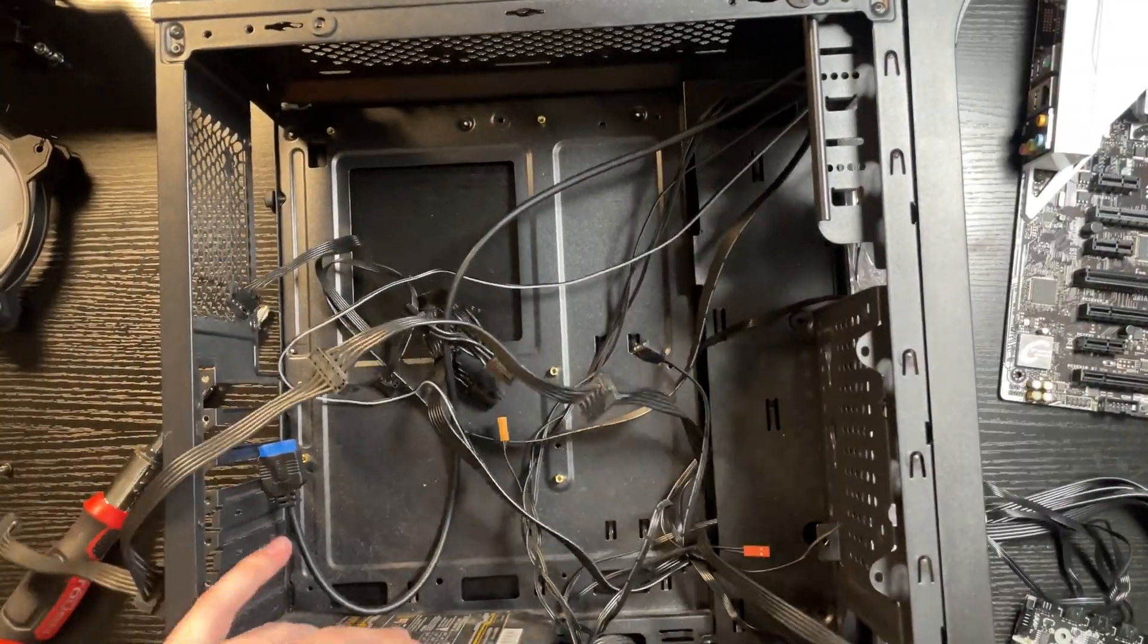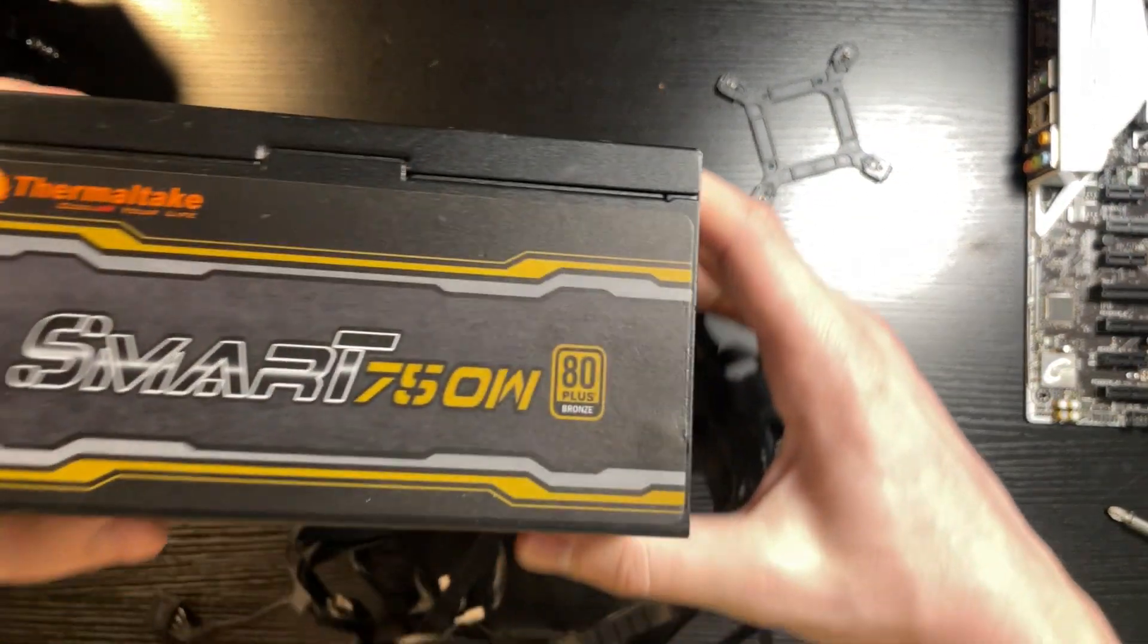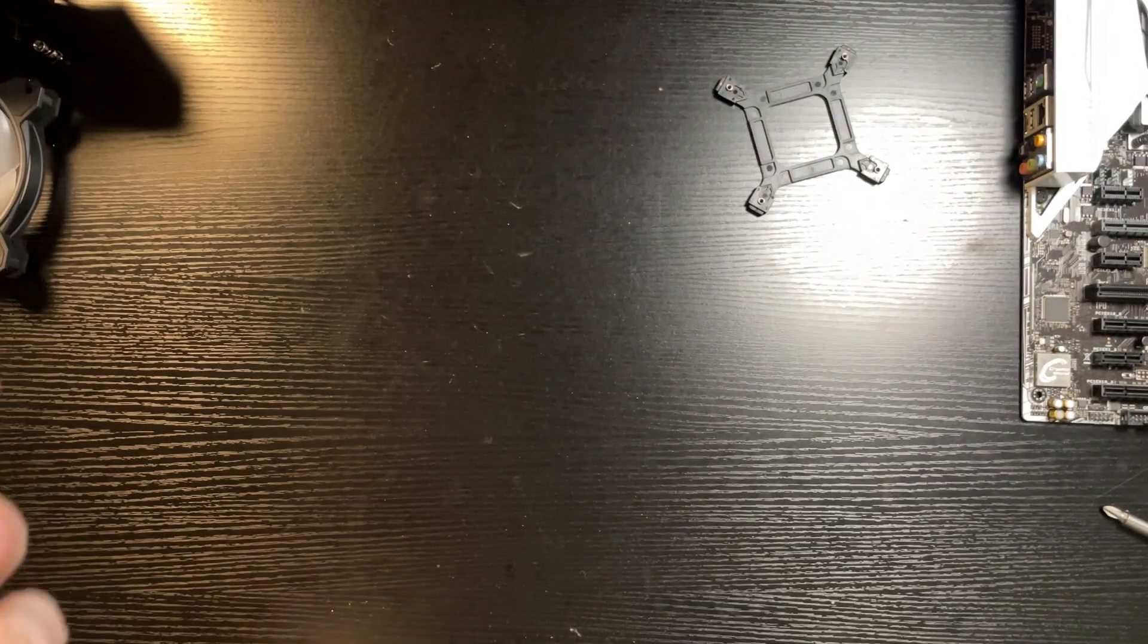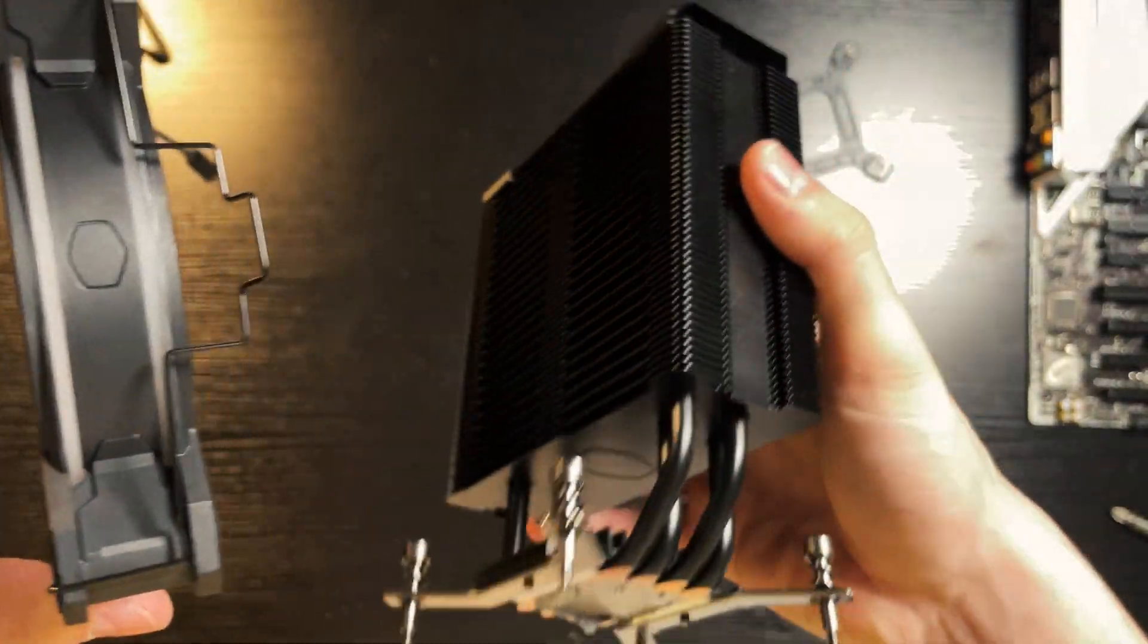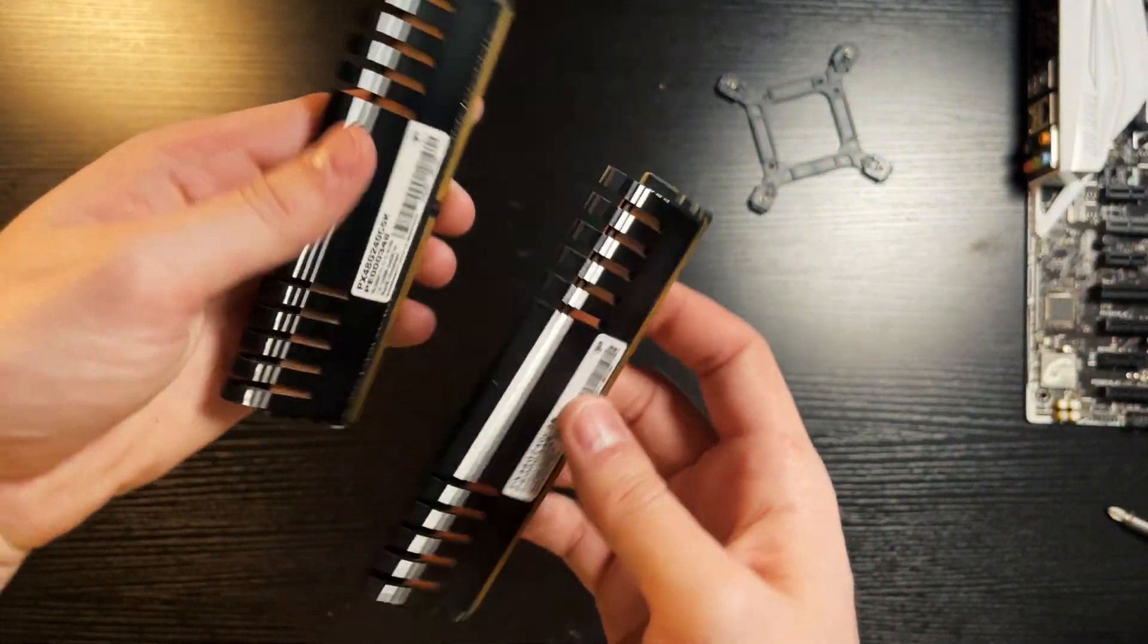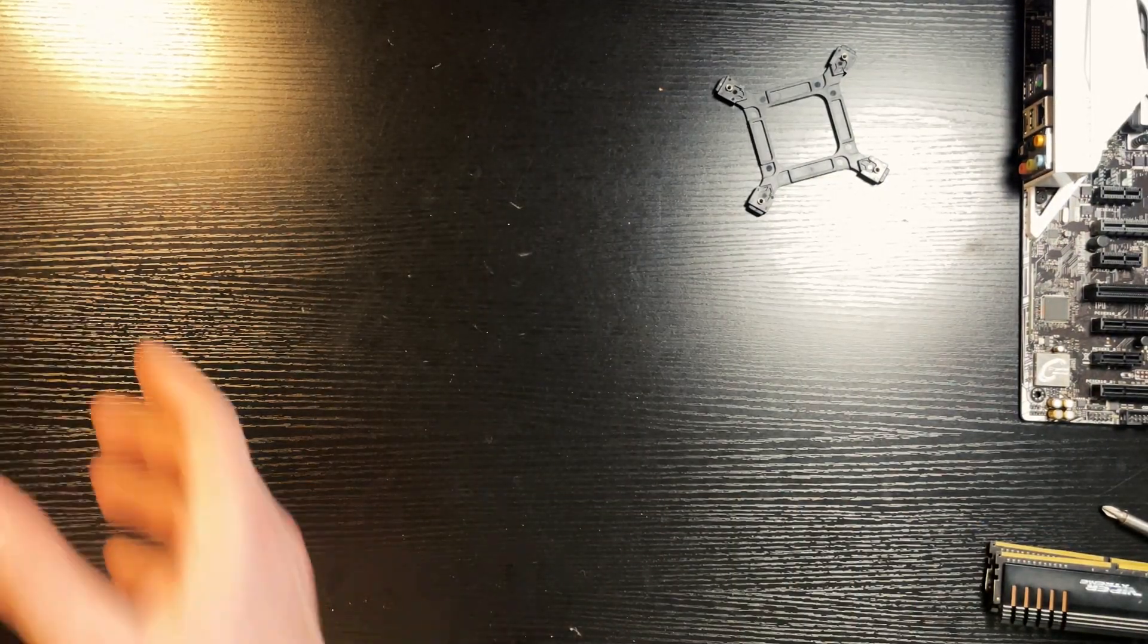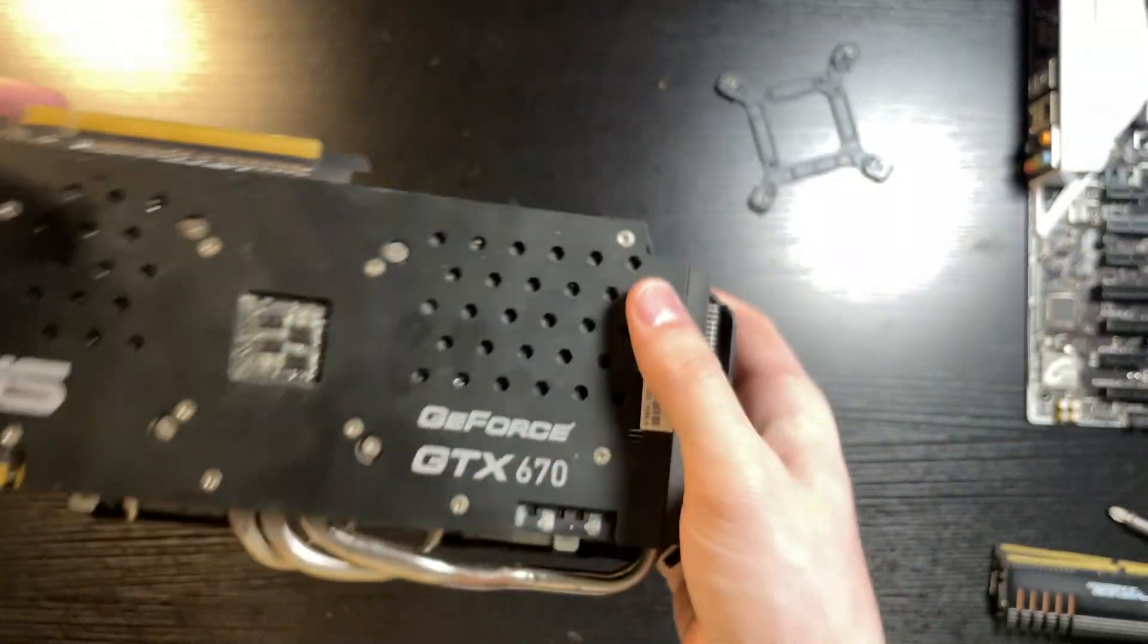One terabyte NVMe SSD. He said this wasn't working which is a Thermaltake Smart 750 watt power supply, we'll verify that later. We got what looks to be a brand new Cooler Master CPU cooler, we got these two sticks of Viper DDR4 2400 megahertz RAM, and lastly we have a GeForce GTX 670 in the build which I might switch for the GTX 970 and put this into my inventory computer.